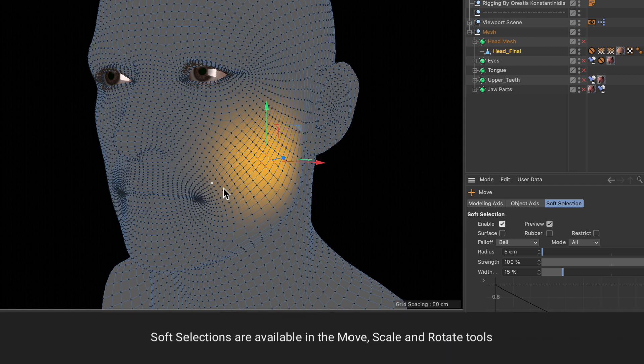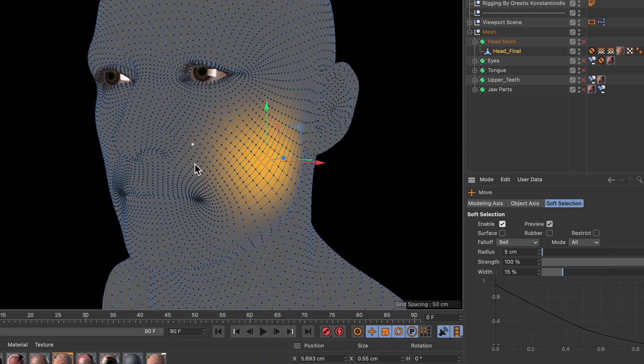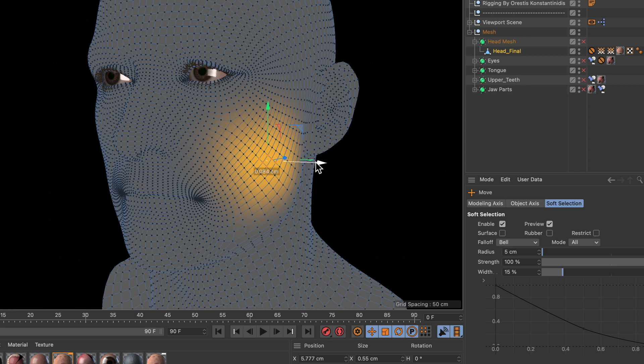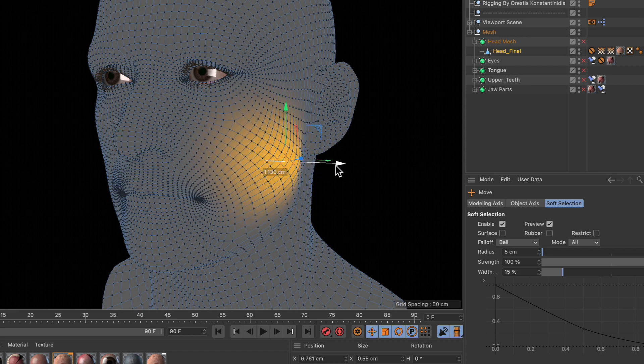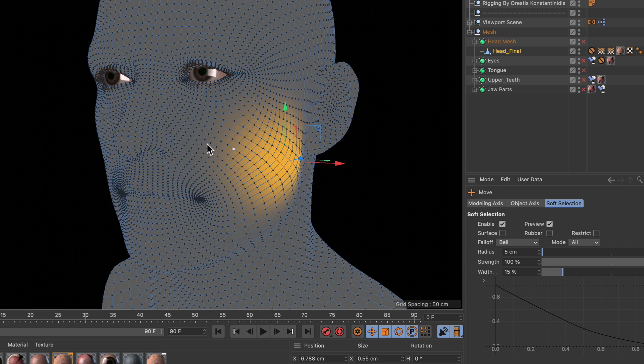Now we've got a preview of the soft selection and we can move our selection and you can see that there is a soft falloff here.